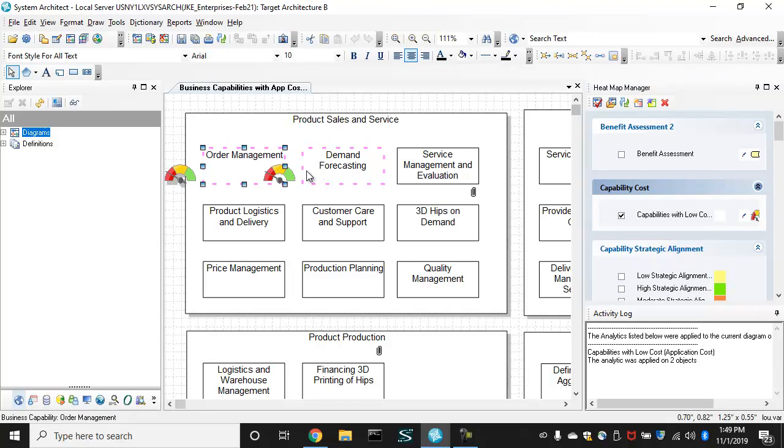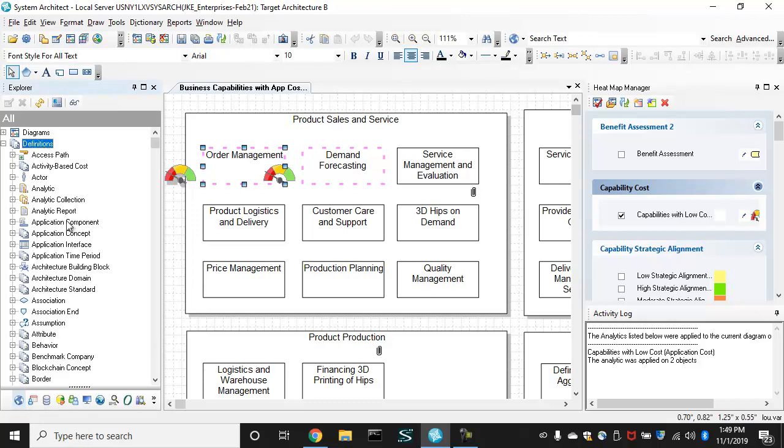I didn't ask it to put the icon in a particular place. So what I'll do now is access what I've just built. The analytics, the analytic collection, analytic report all become definitions in system architect, so you can reuse them, you can move them between encyclopedias, you can edit them.